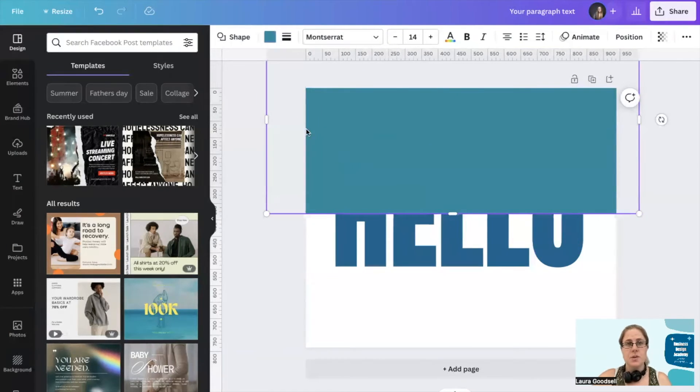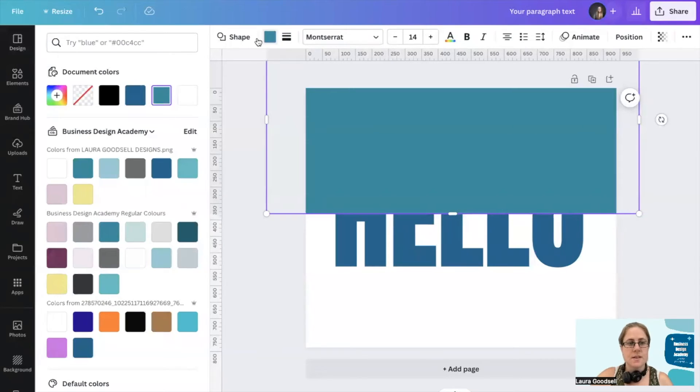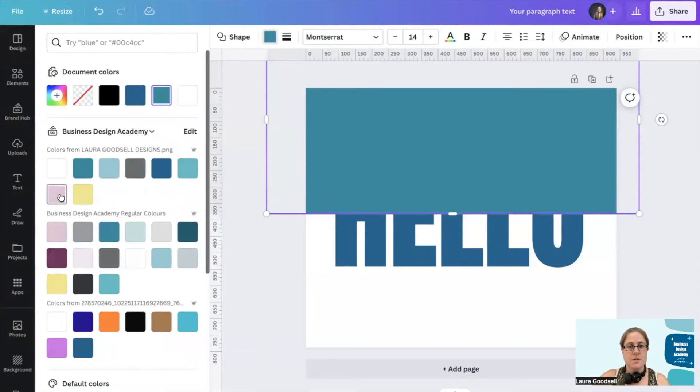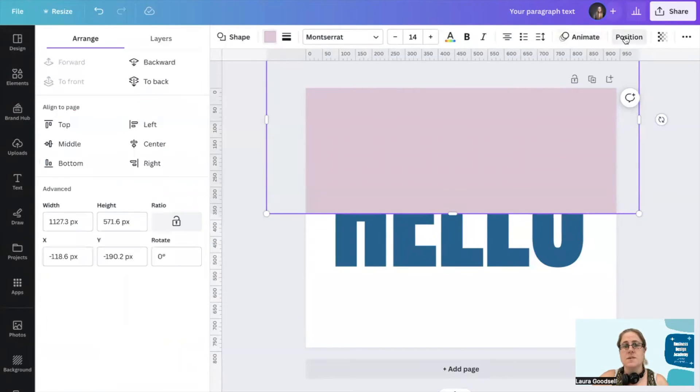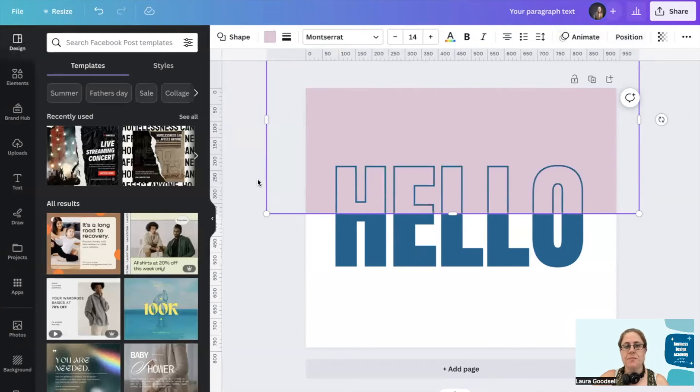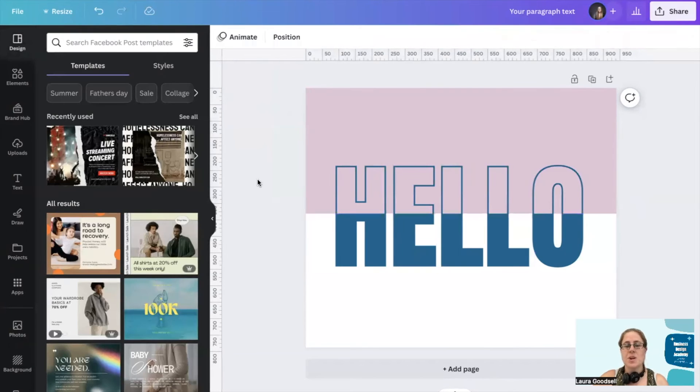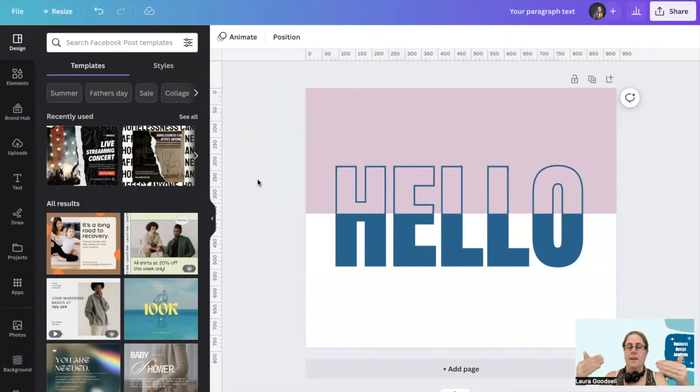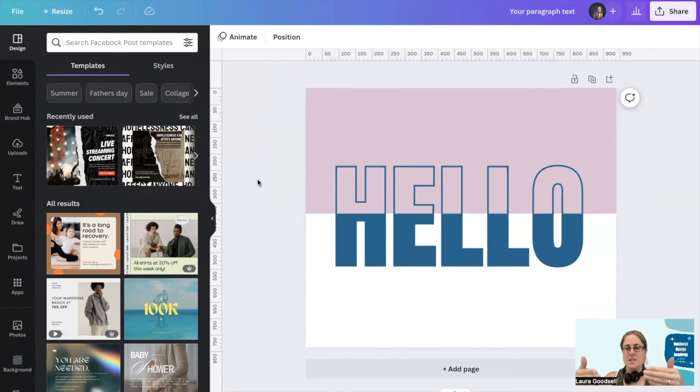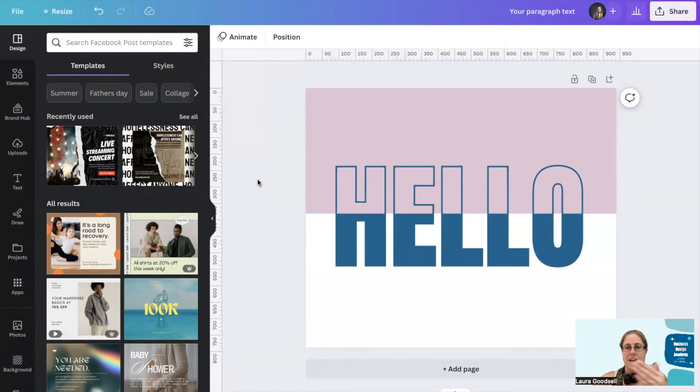You can change this text box if you want to a different color. Stick to your branding if you want. And then we will go to position and backwards. Now you can see what it's done here because I had the outline one on top, the pink box is in the middle and then the block text is at the back.